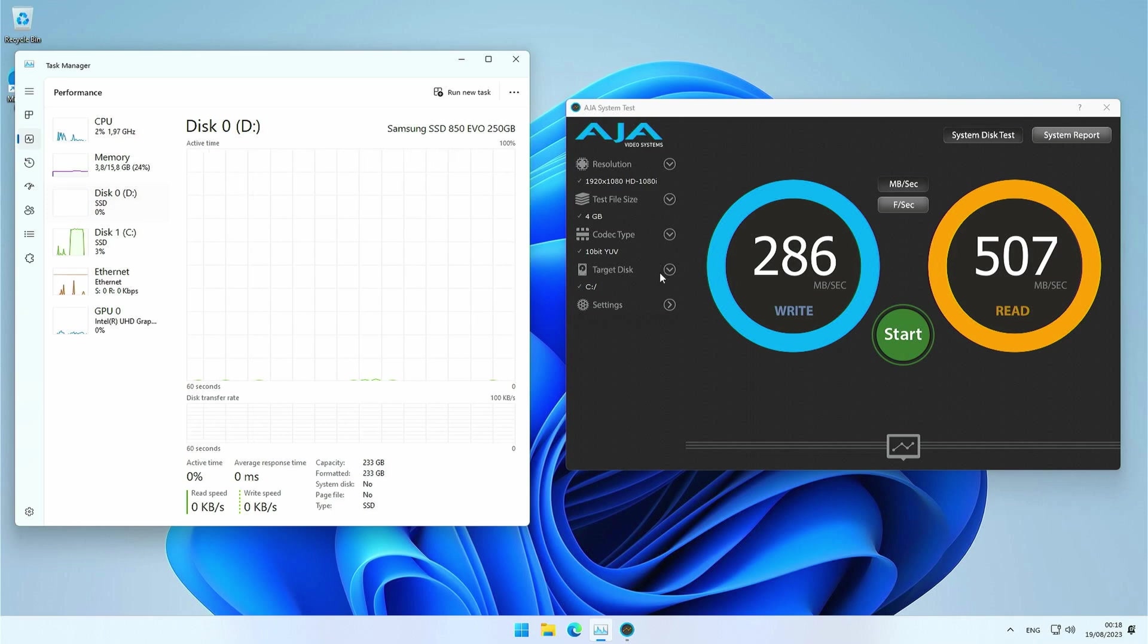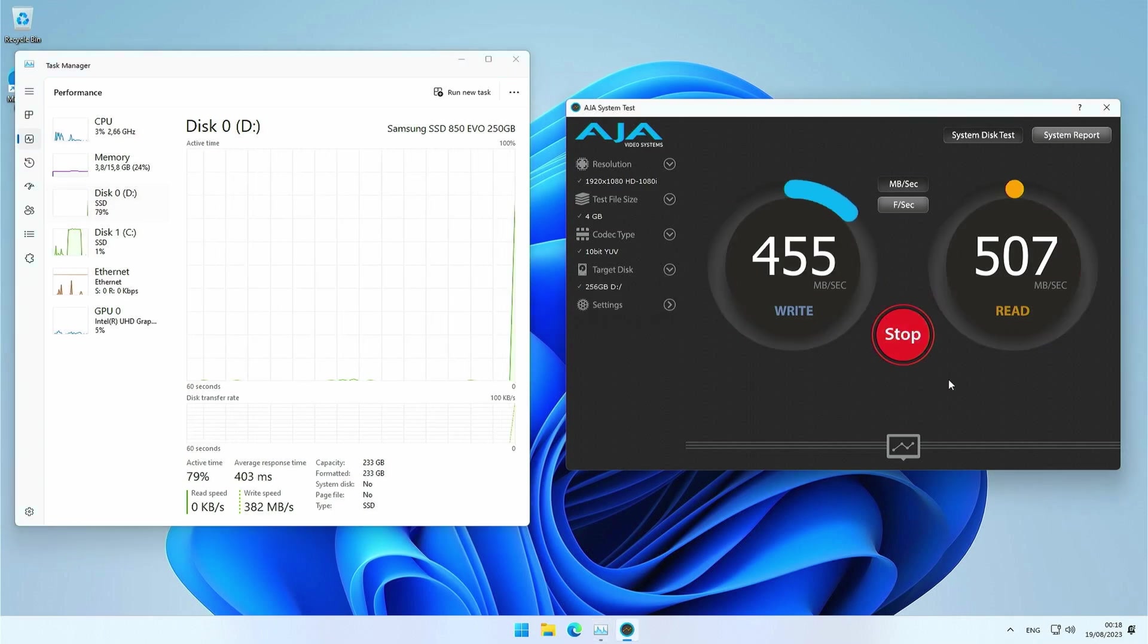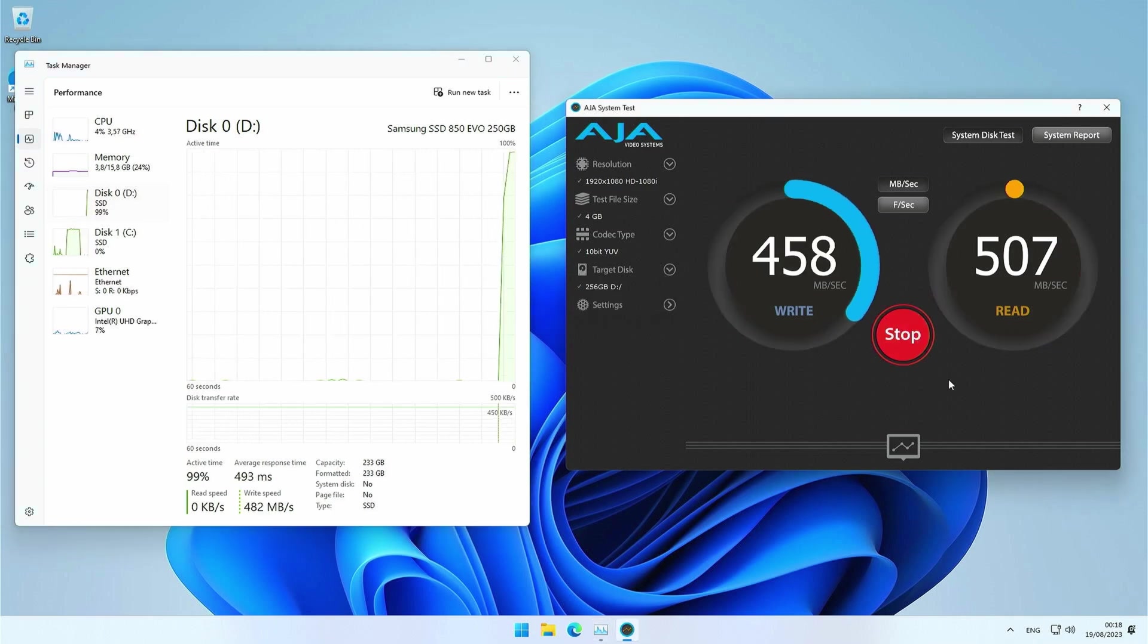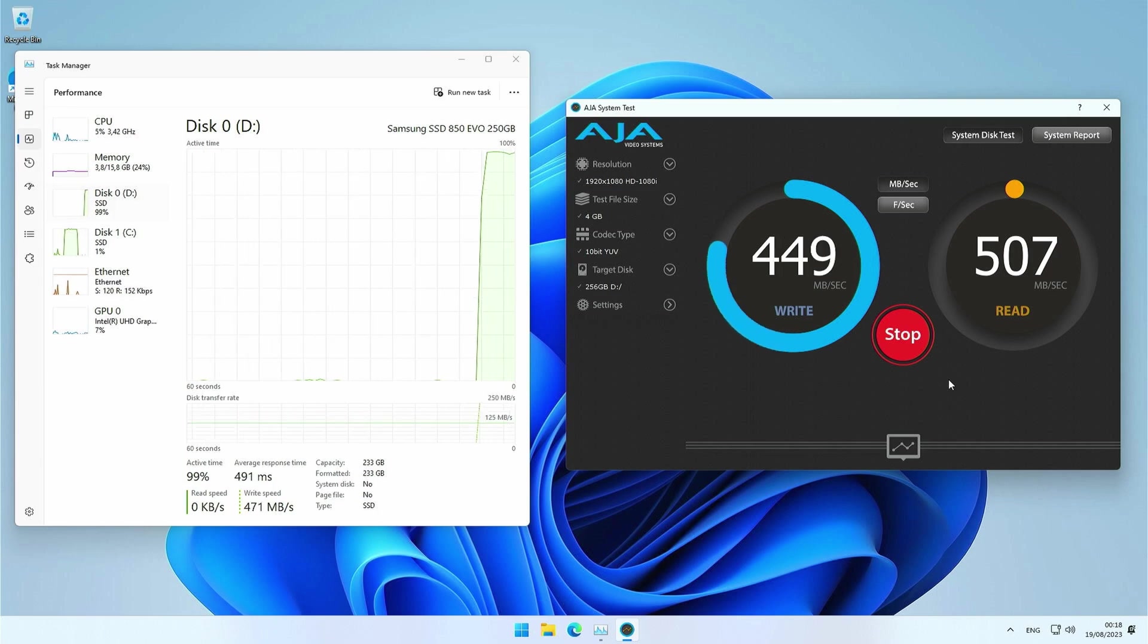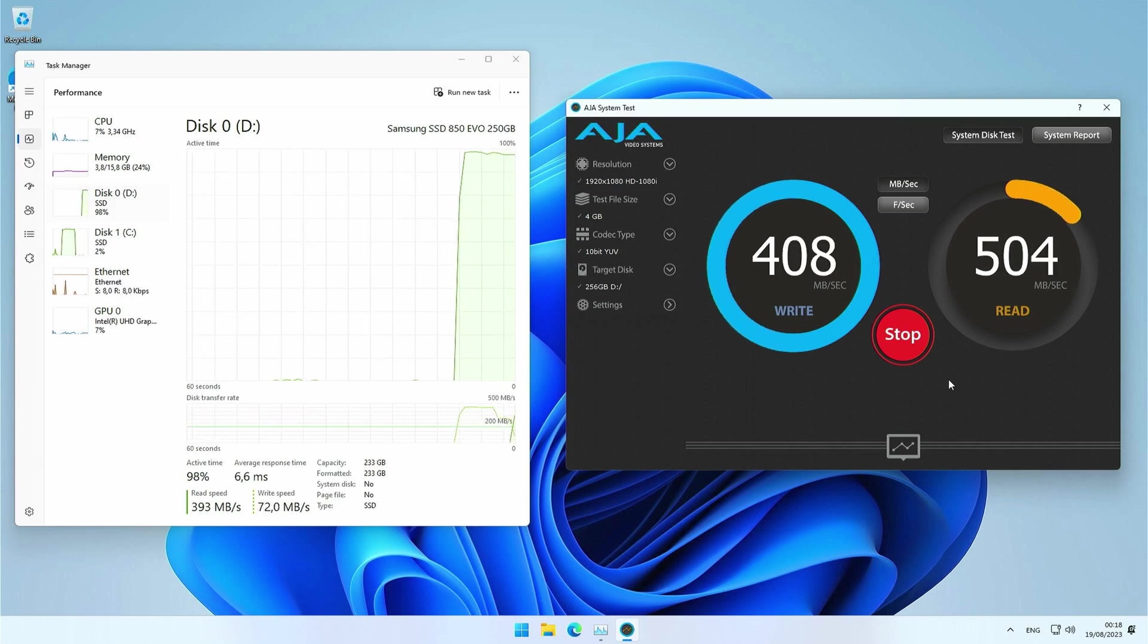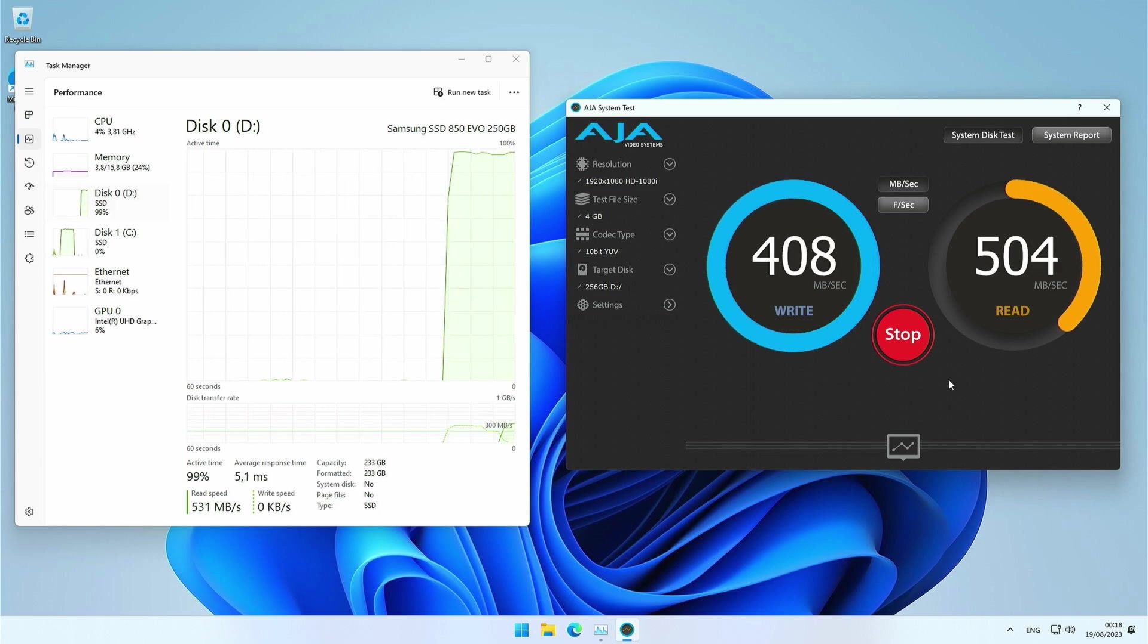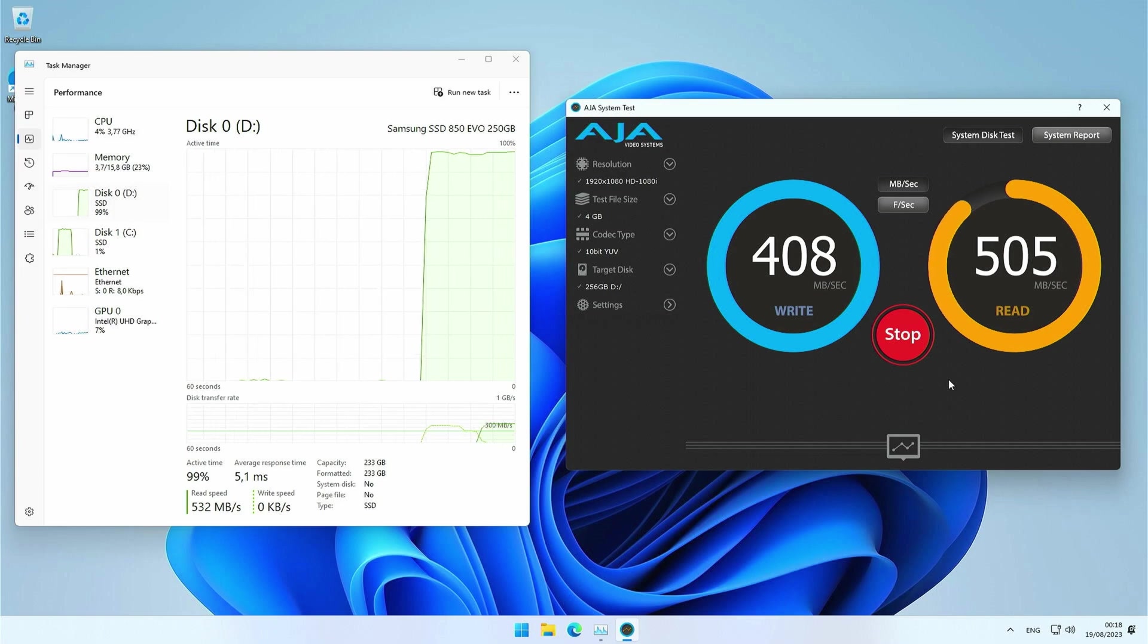To compare, let's also test the regular 2.5 inch SATA SSD. And here we even get a better performance, resulting in 408 megabytes per second write and 505 megabytes per second read.